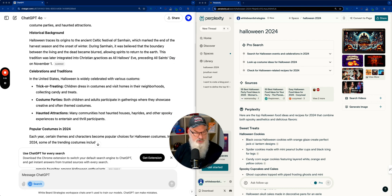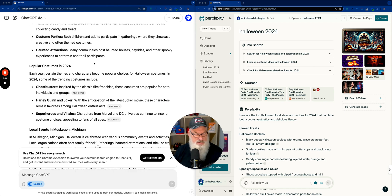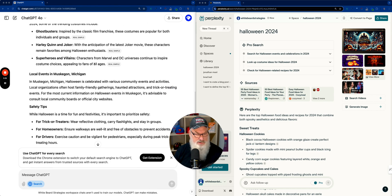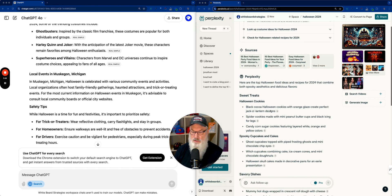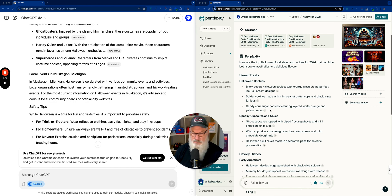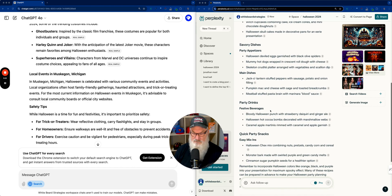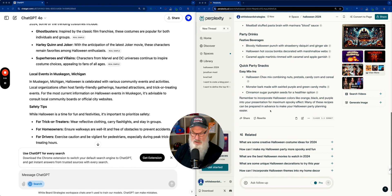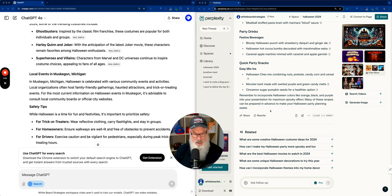Always nice to show what options exist there. So obviously one of the things they're going to be working on is that ability to do that. And certainly it makes sense. They want to be your default search engine. So some historical background, some celebrations, some popular costumes, and then I'm in Michigan right now. So it's picked up on local events in Muskegon. It's about 20 miles away from where I am. So that's reasonable. Let's see what we've got in Perplexity. Again, some sweet treats, some spooky cupcakes, savory dishes, party dishes, different results, definitely. But we gave it a pretty generic search. So I'm not going to complain there.